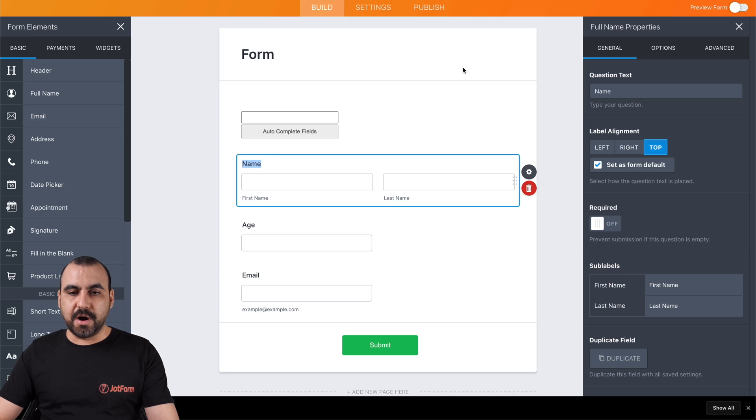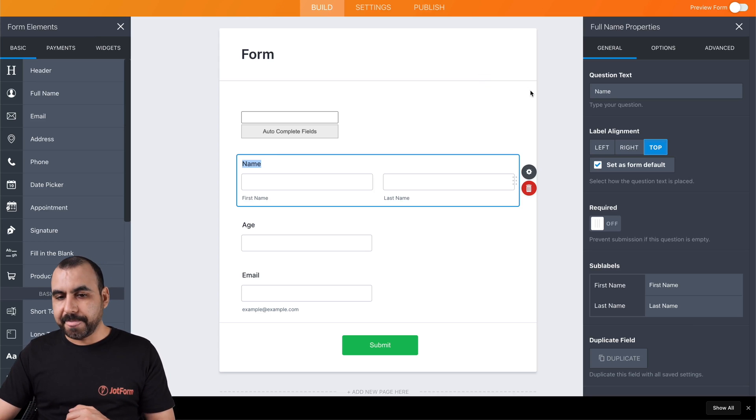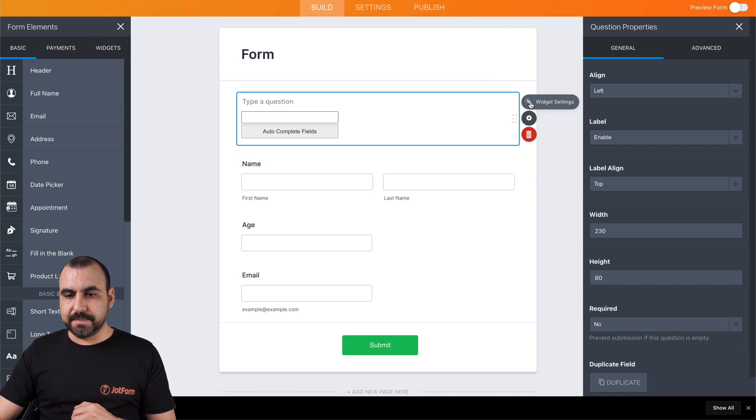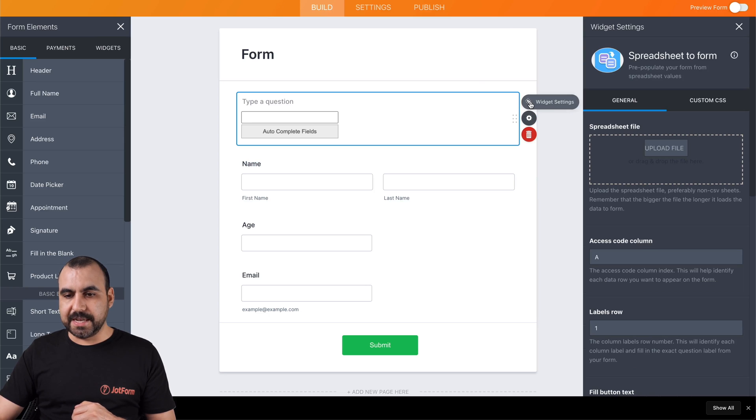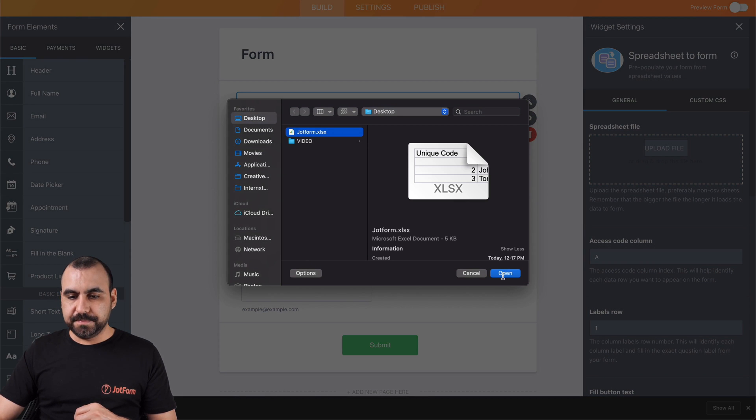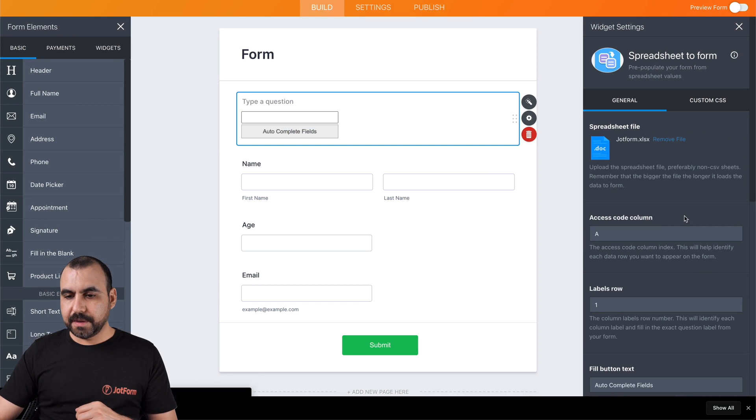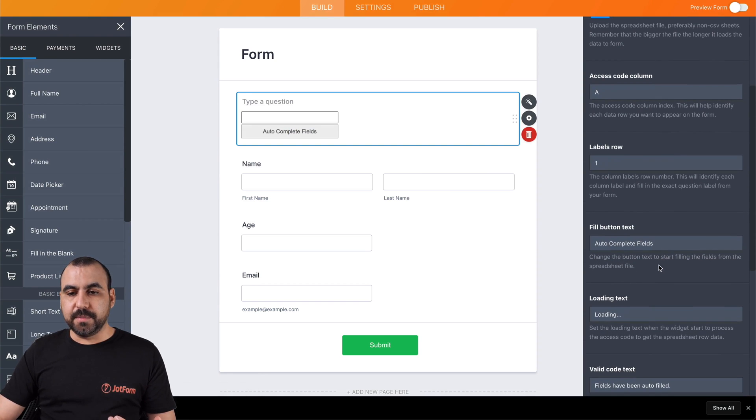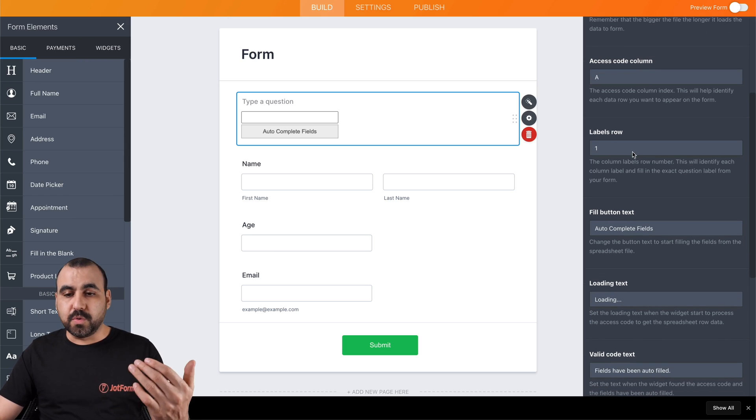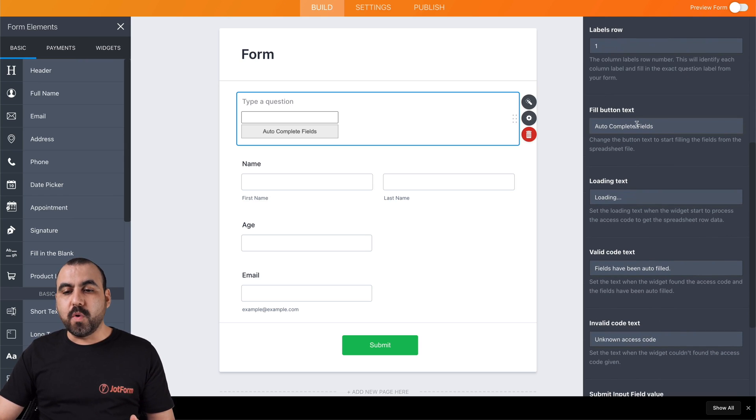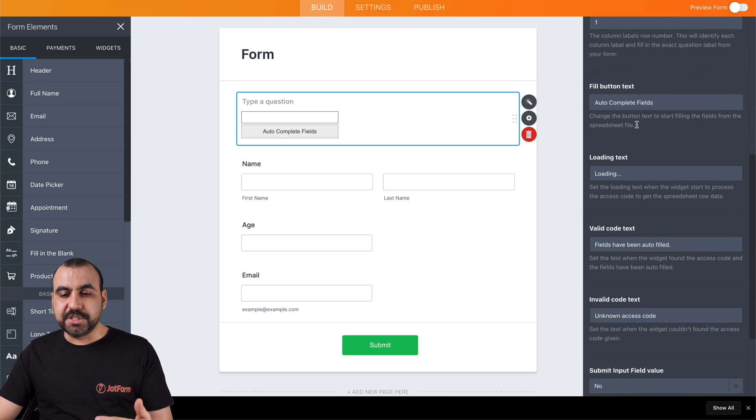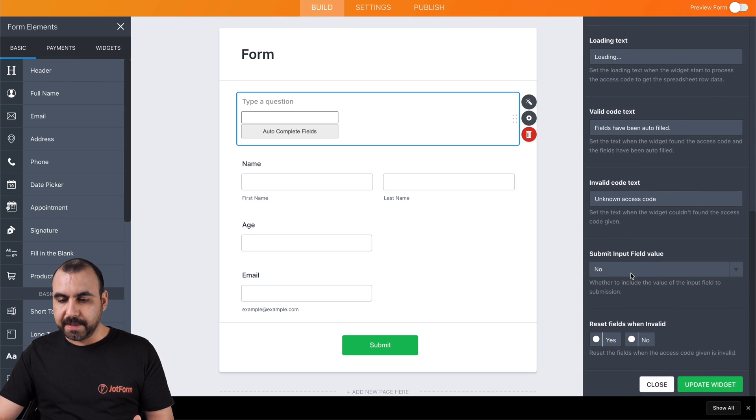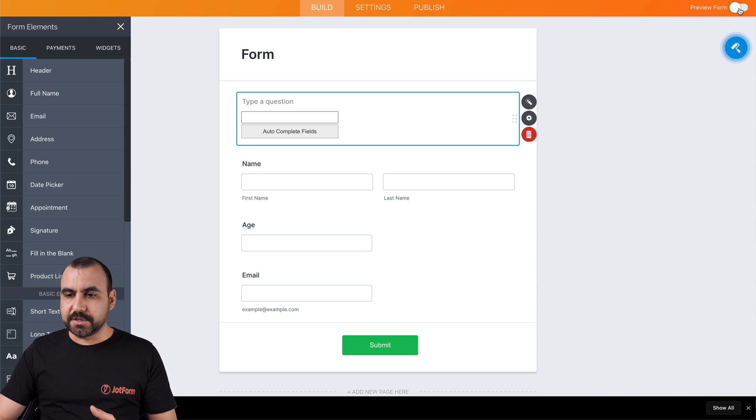Let's go back to our form right here. And let's click on the widget. We're going to edit this widget setting. And we're going to upload the file. We're going to select jot form open. And if you need to set any of these variables, for example, the access code column, which is a labels row is one. And if you want to change the messages right here, that's also available. Okay, let's update the widget. Let's go ahead and preview this form.